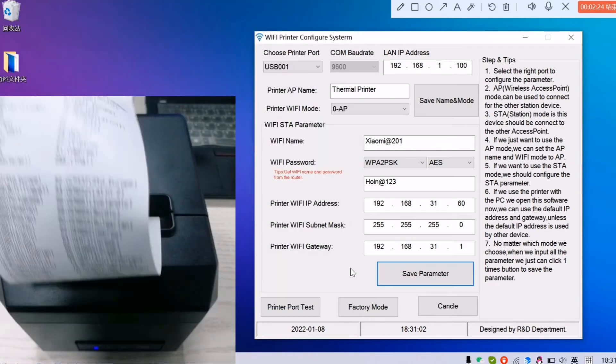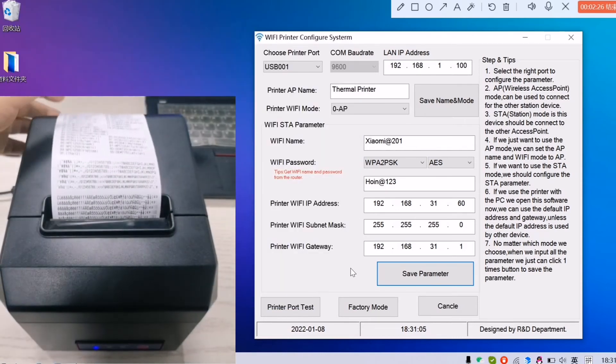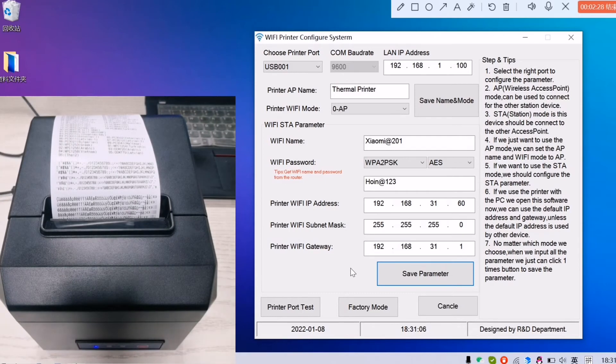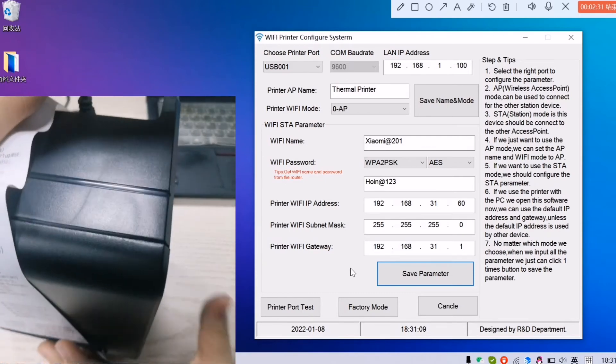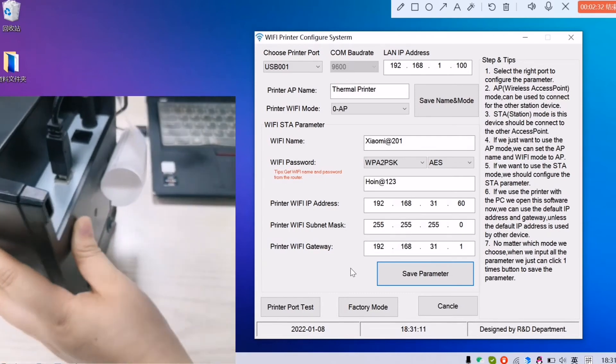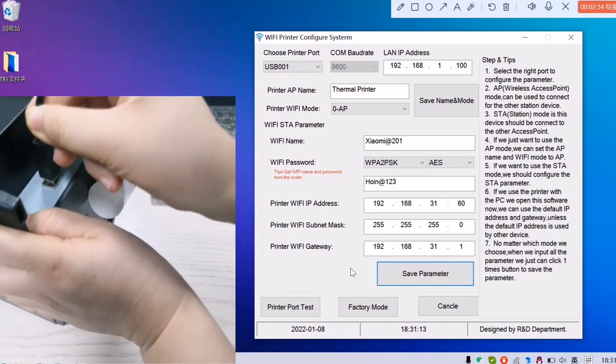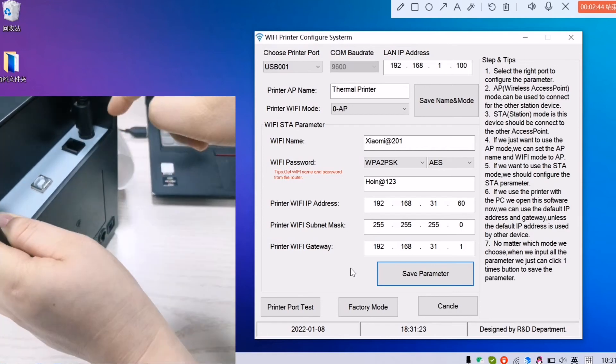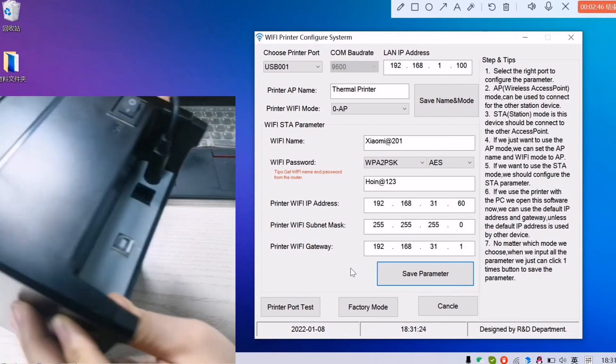So how to make sure it's working? Now we remove the USB, the power cable. Only have the power cable.